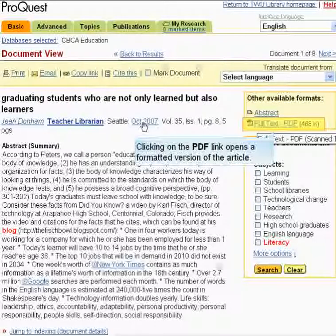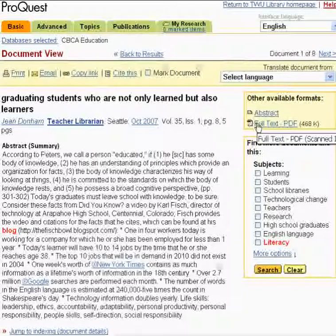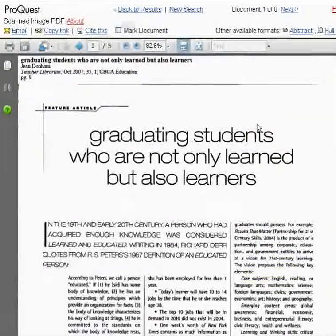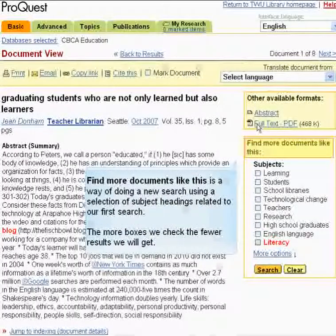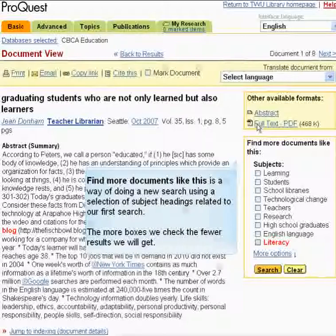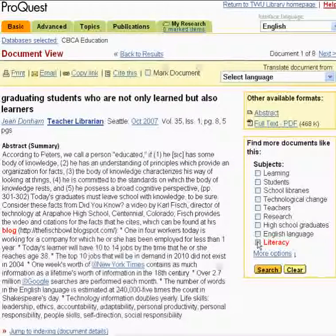Clicking on the PDF link opens a formatted version of the article. Find more documents like this is a way of doing a new search using a selection of subject headings related to our first search. The more boxes we check, the fewer results we will get.